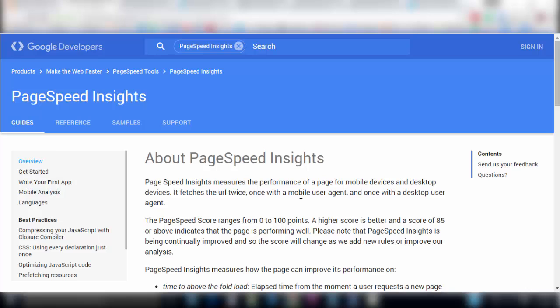Page speed is a measurement of how fast the content on your page loads and if we fast-forward a couple years later after the Google post, they created a product here called PageSpeed Insights which is a very simple and straightforward product actually.